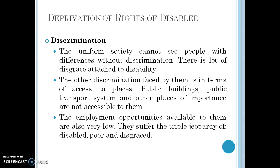Employment opportunities available to the disabled are also very low. Vocational training programs are very few, so they have less knowledge about various vocations and are not fit for all kinds of employment opportunities. Because of their disability they face limitations in employment, leading to unemployment. Altogether, they suffer the triple jeopardy of disability, poverty, and disgrace, and all these factors together create a lot of humiliation for the disabled.